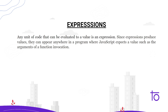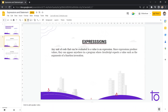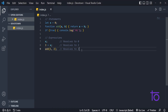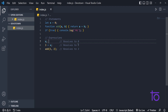Let me explain this with the help of VS Code. We are on the index.js page. On line number 7 as you can see, this is an expression. Any line or any unit of code that resolves to some result — for example, x is giving me a value of 0 — that is an expression.